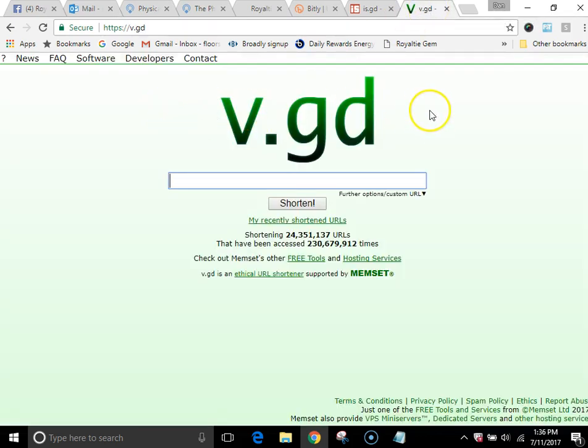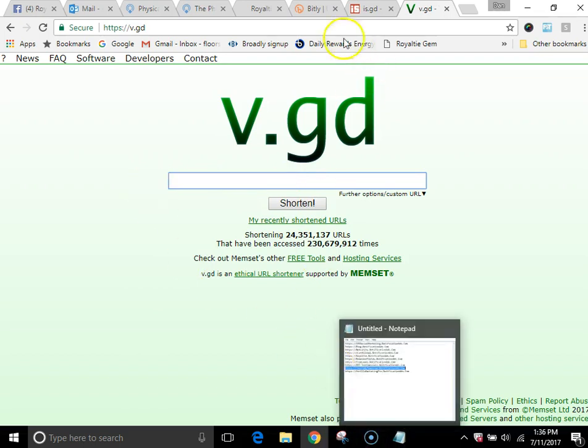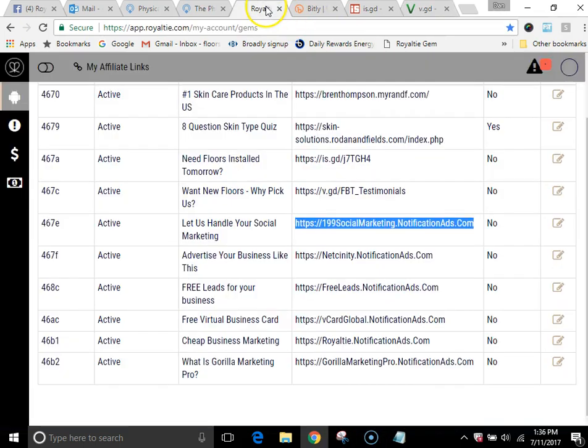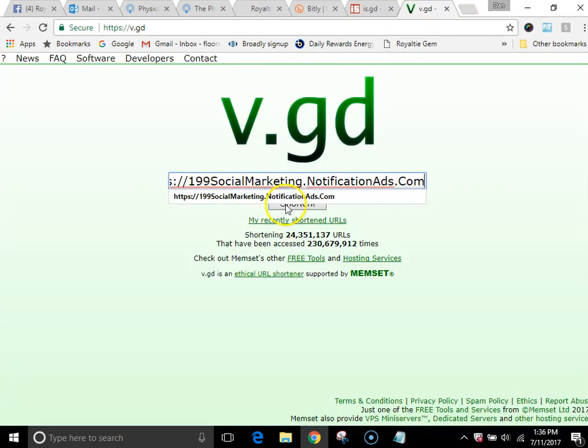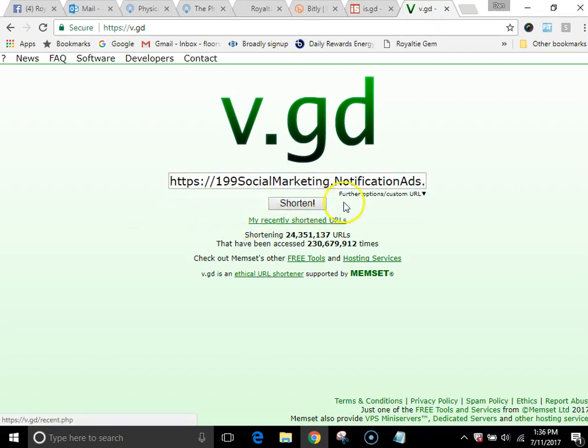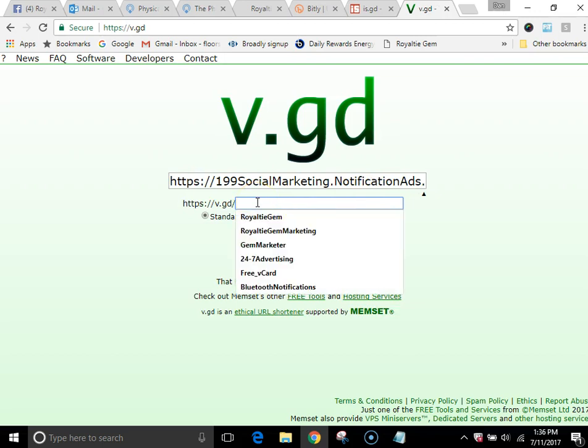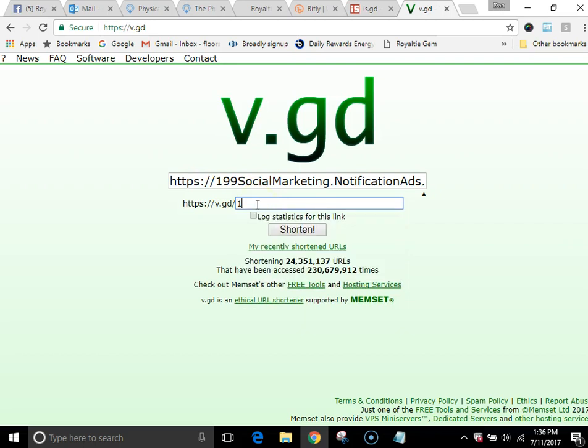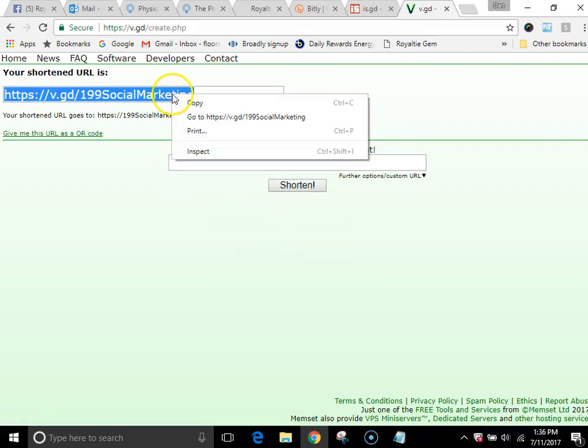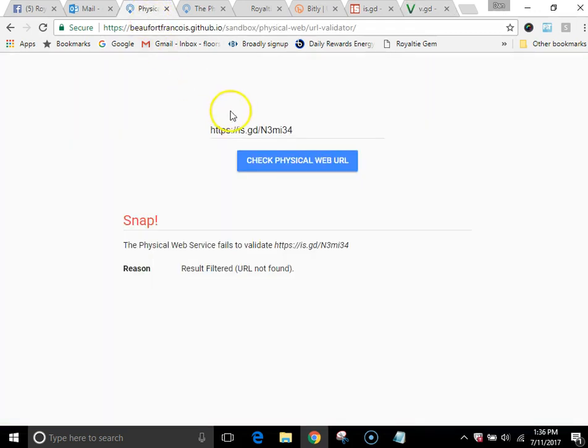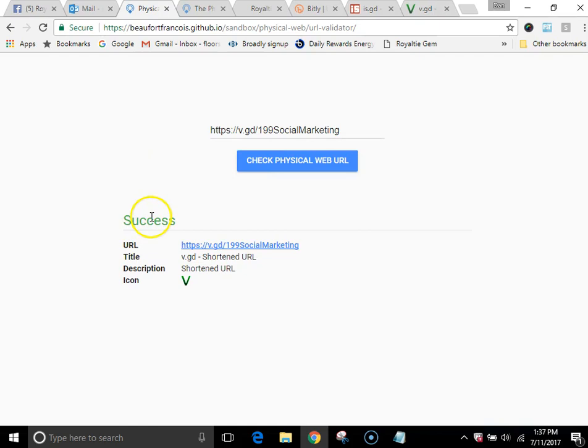So then I go to this shortener, v.gd, and I paste. Now, I don't paste that in there. That was the old one. What do I paste? Where is it? It's right here. So I copy this again, control copy, go to v.gd, and I shorten it. Now I happen to know that this one works, so I further go in and I customize it and I'm going to call it whatever I want to. Let's do 199 social marketing. Hopefully that's less than 17 tidbits. I click shorten. It goes in. It shortens it. I copy it. Now let's go test that one. Control paste, check physical web for, hey, success, sweet, the v.good shortened URL and it works.